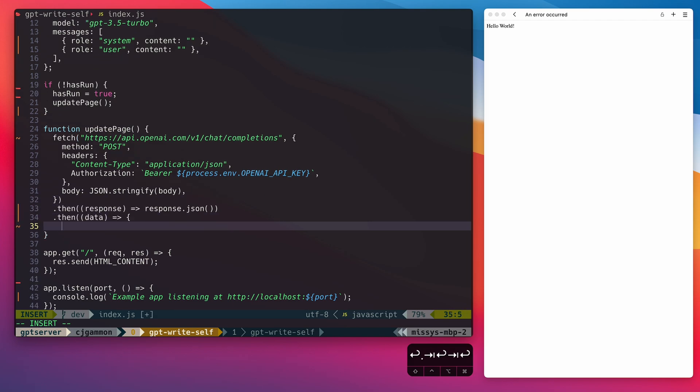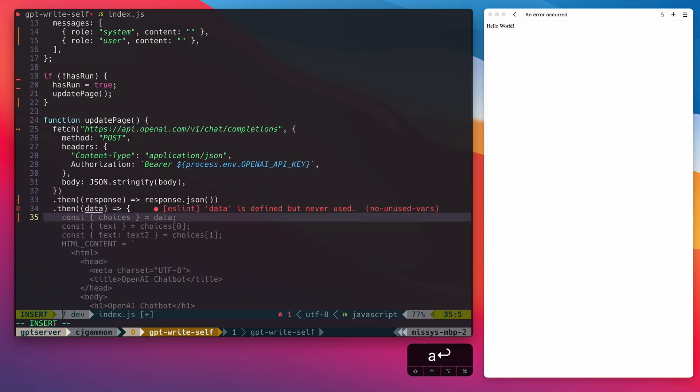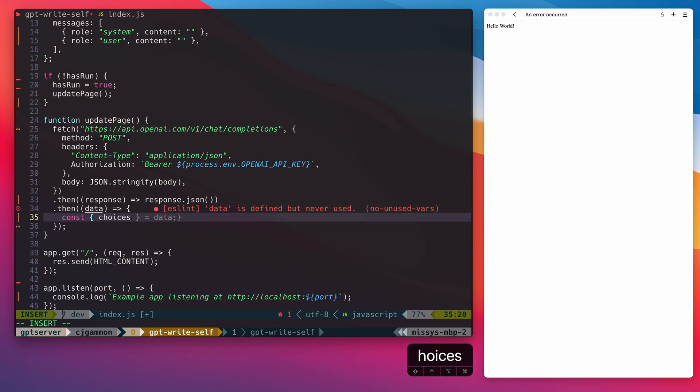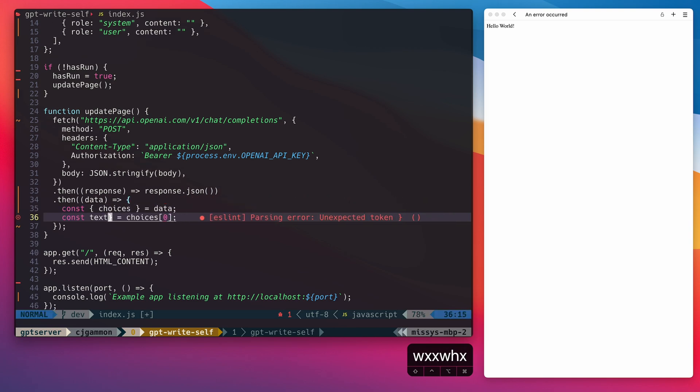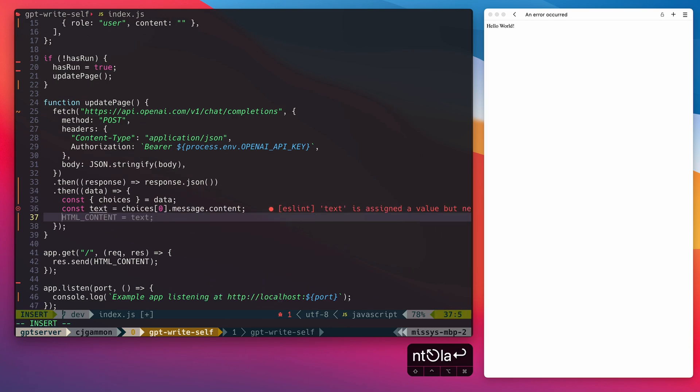Next, we're going to get the response from our fetch request as JSON. It has a choices array. We're going to access the first choice message content and then update our HTML variable.